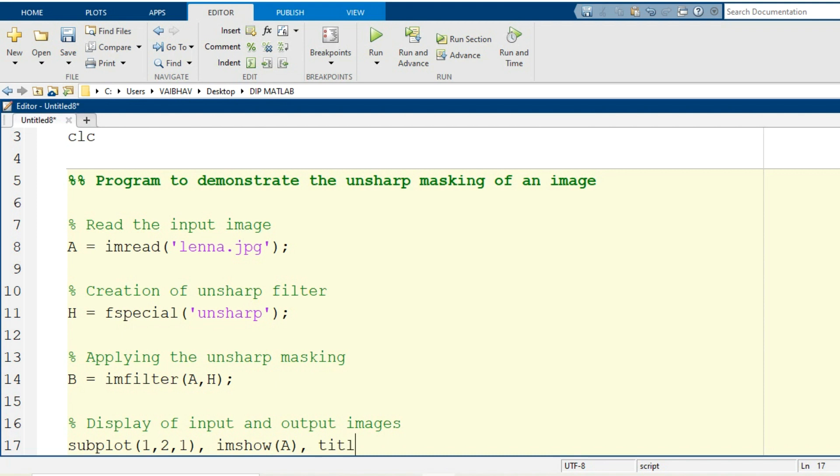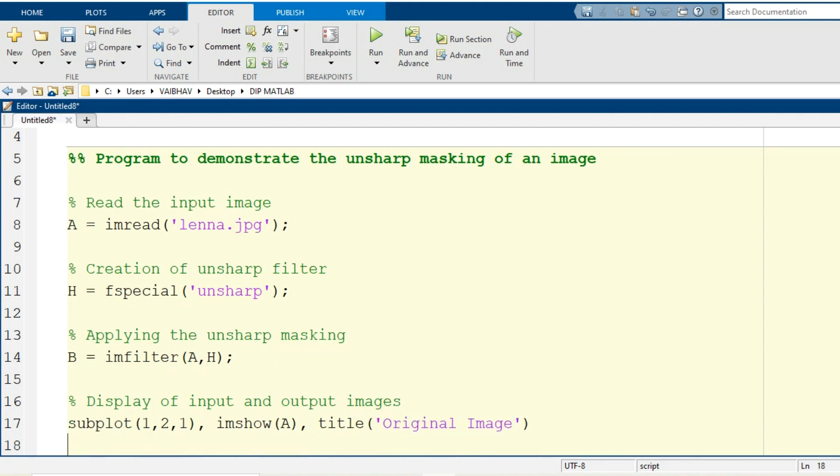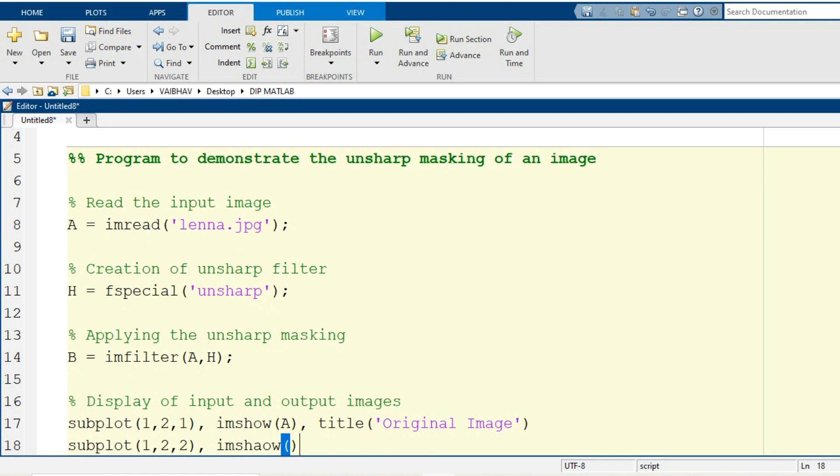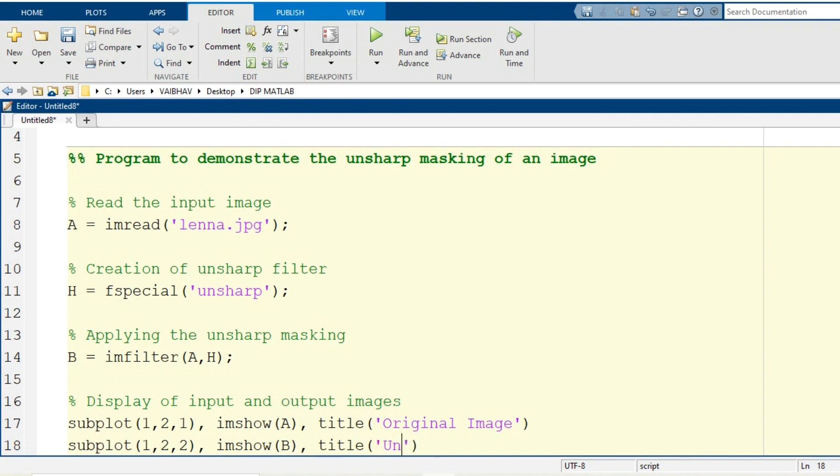The corresponding title I am going to provide: original image. By the next line I go for display to the last cell of the subplot, subplot 1, 2, 2, again displaying with the help of imshow command and this time the input argument is capital B. And the corresponding title I provide: unsharp masked image.